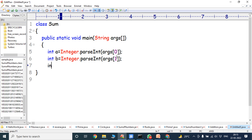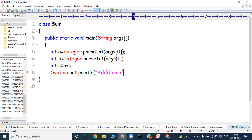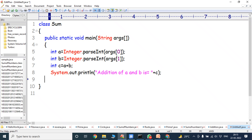Now, we have to perform the addition operation between A and B. C = A + B. The result value is stored in variable C, whose data type is int. Now, we have to print the C value: System.out.println("Addition of A and B is: " + C). The result is stored in variable C. After that, the main method is closed, and then the class is closed. This is the simple program for performing the addition of two numbers using command line arguments.